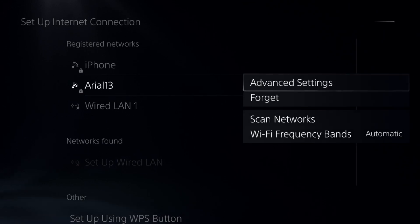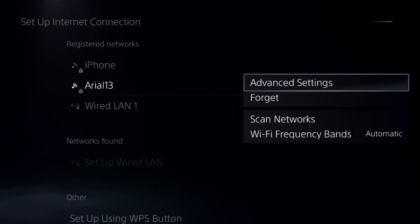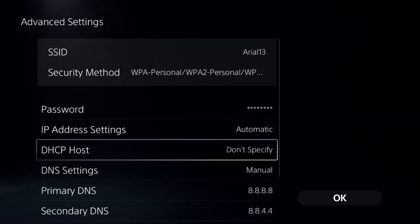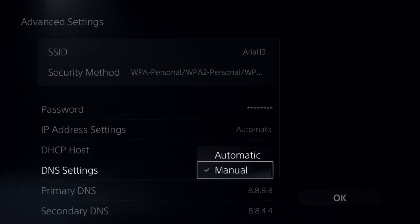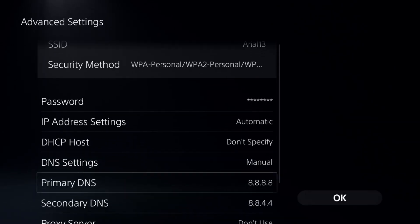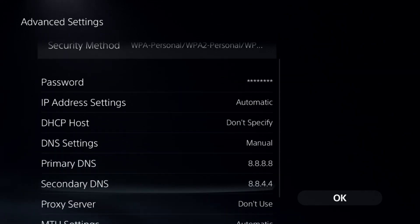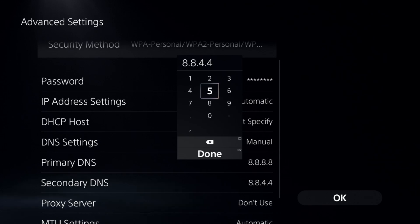Press the Option button on your controller on your internet connection to access the Advanced Settings. Now select the DNS Settings and change it to Manual so you can access the Primary DNS and add here 8.8.8.8, and to the Secondary DNS add 8.8.4.4.